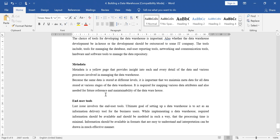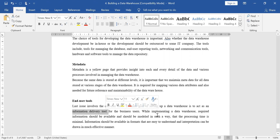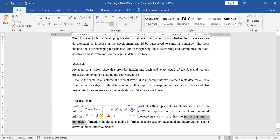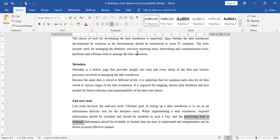The next and last design issue is regarding the end user tool, also known as the information delivery tool. While implementing a data warehouse, the required information should be made available and modeled in such a way that processing time is minimal. So that concludes the topic of building a data warehouse.